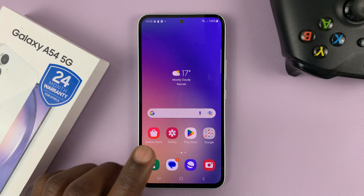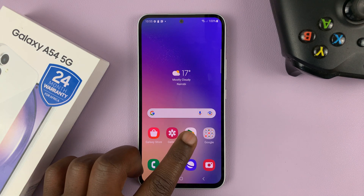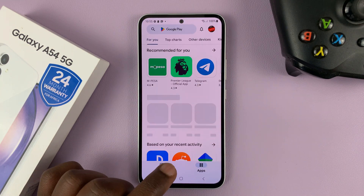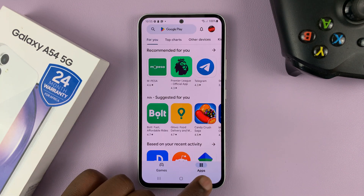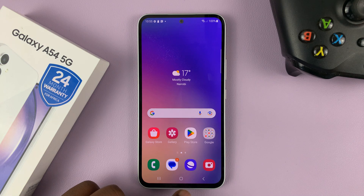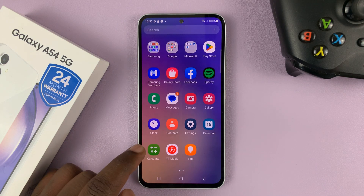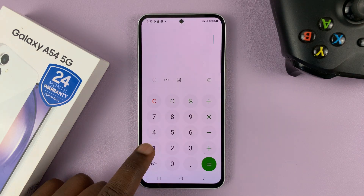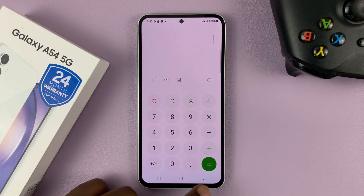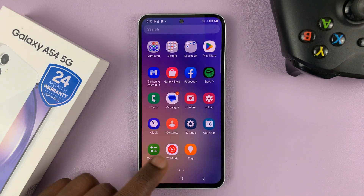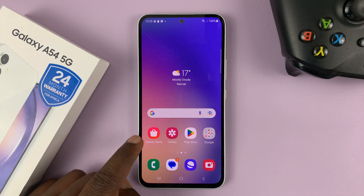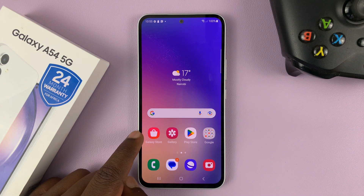There are plenty of calculators you can get in the Google Play Store, but if you want the original Samsung calculator, this specific one, you need to go to the Galaxy Store.